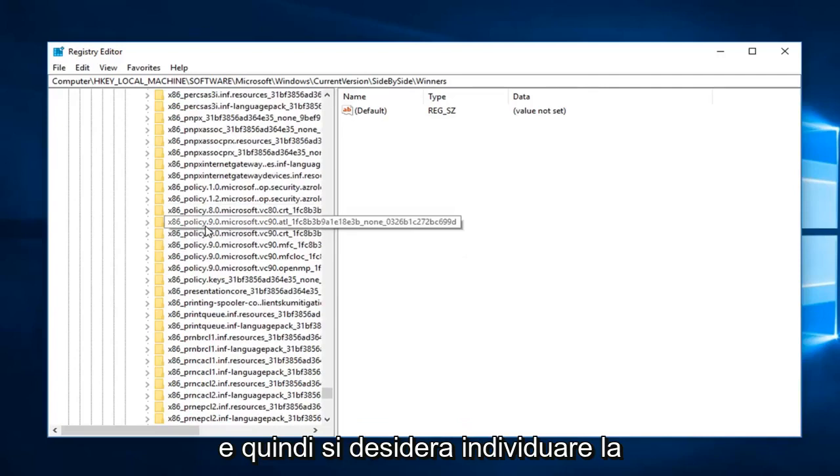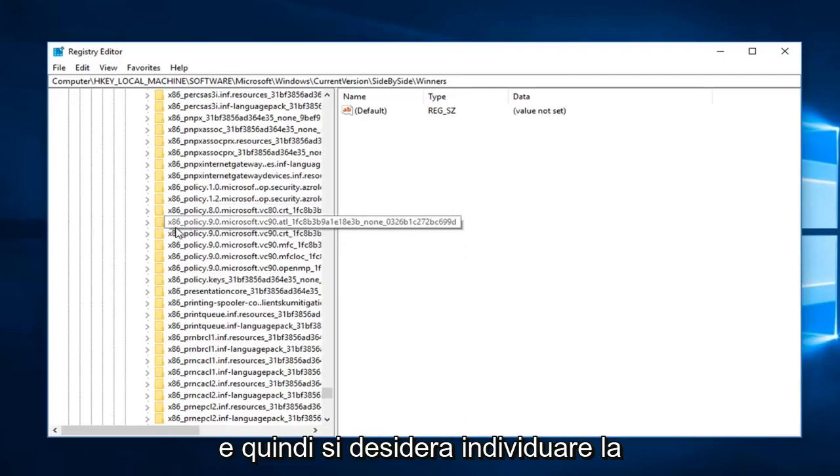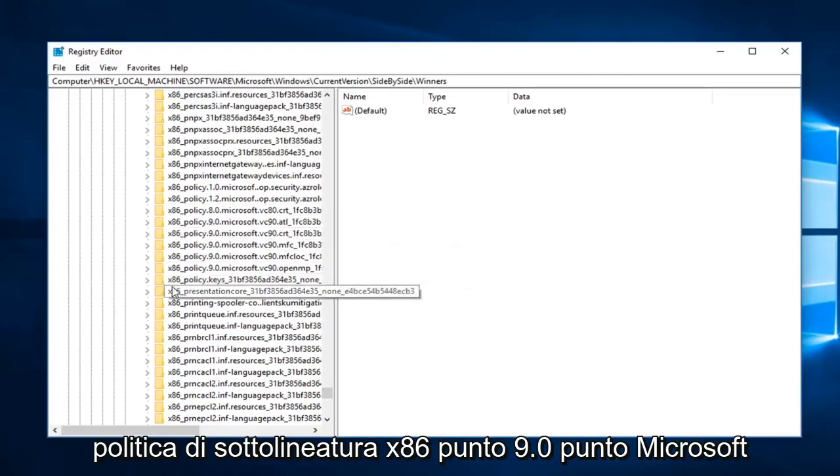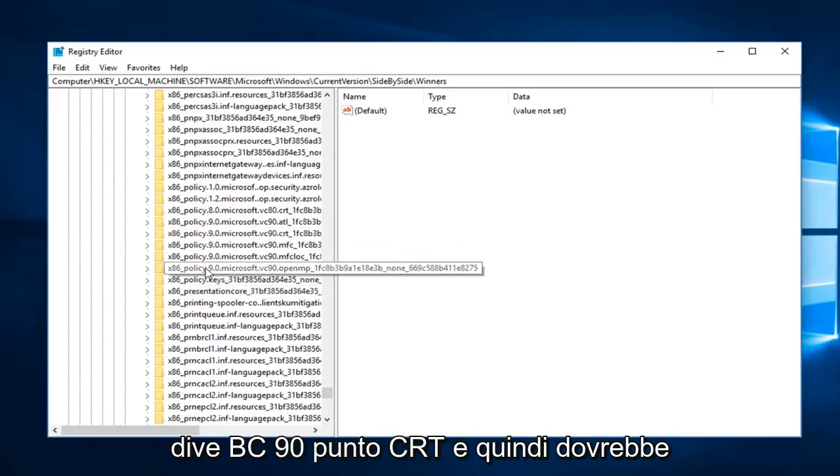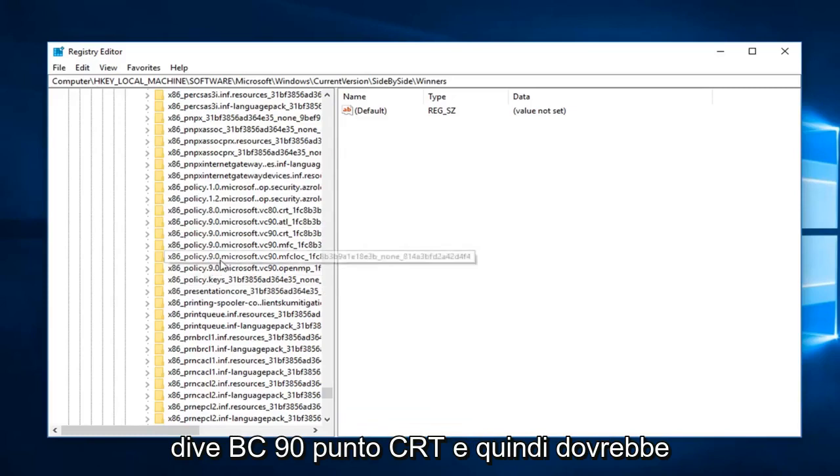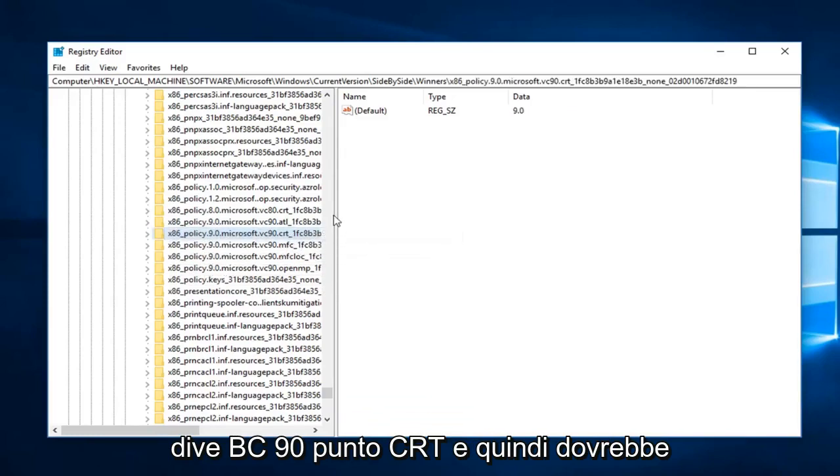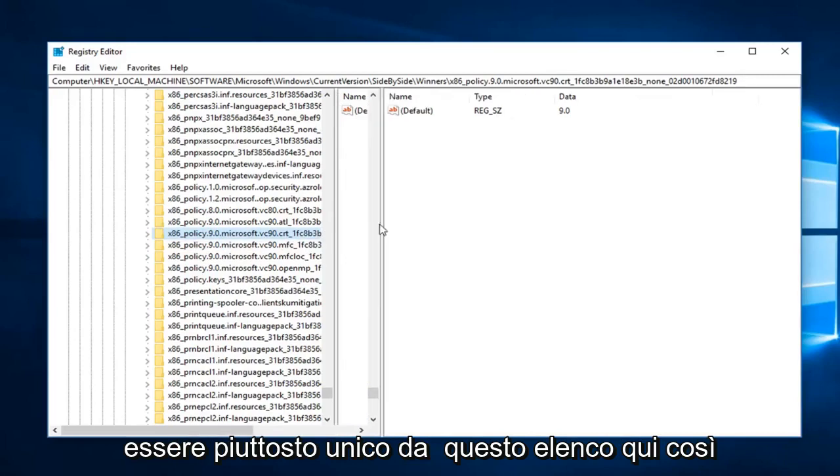You want to locate the x86 underscore policy dot 9.0 dot Microsoft dot VC90 dot CRT. That should be pretty unique from this list here, so you can see the one that I've selected.